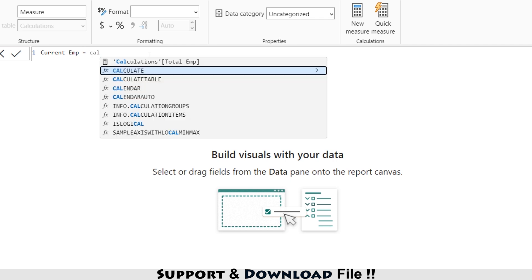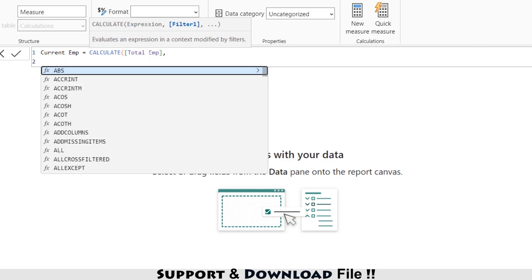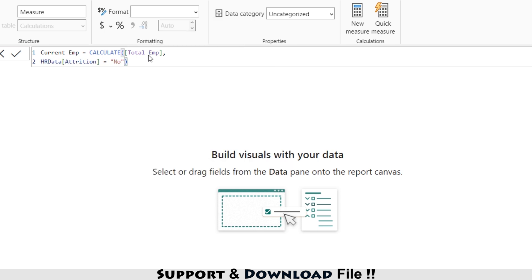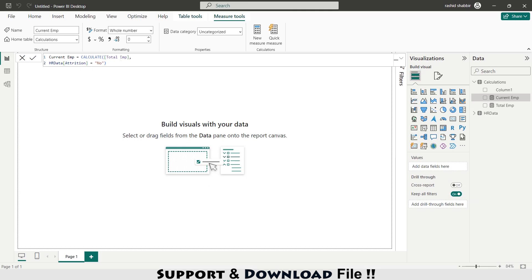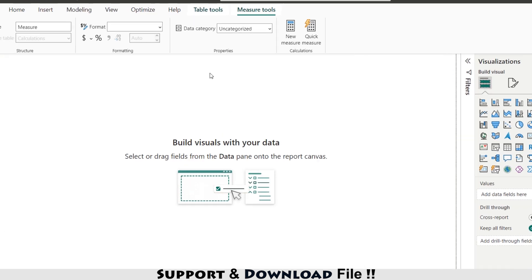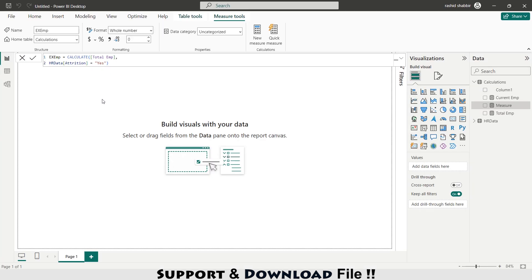Again I'm selecting 'New Measure'. This is my current employees measure — it equals CALCULATE with the expression 'Total Employees' and a filter on HR data where the attrition field equals 'No'. These are my current employees. Again I'm selecting 'New Measure' — these are my ex-employees, where if the value of attrition is 'Yes' it gives me the ex-employees count.